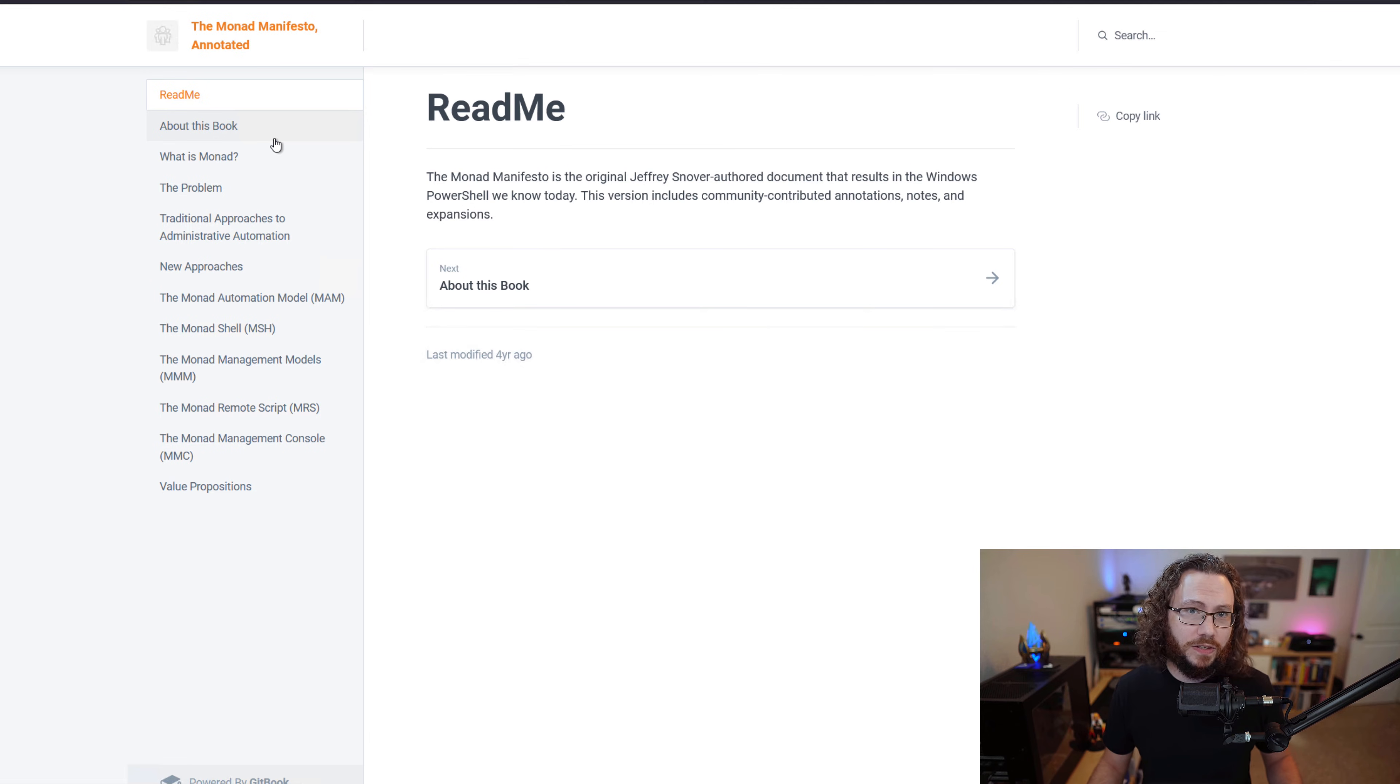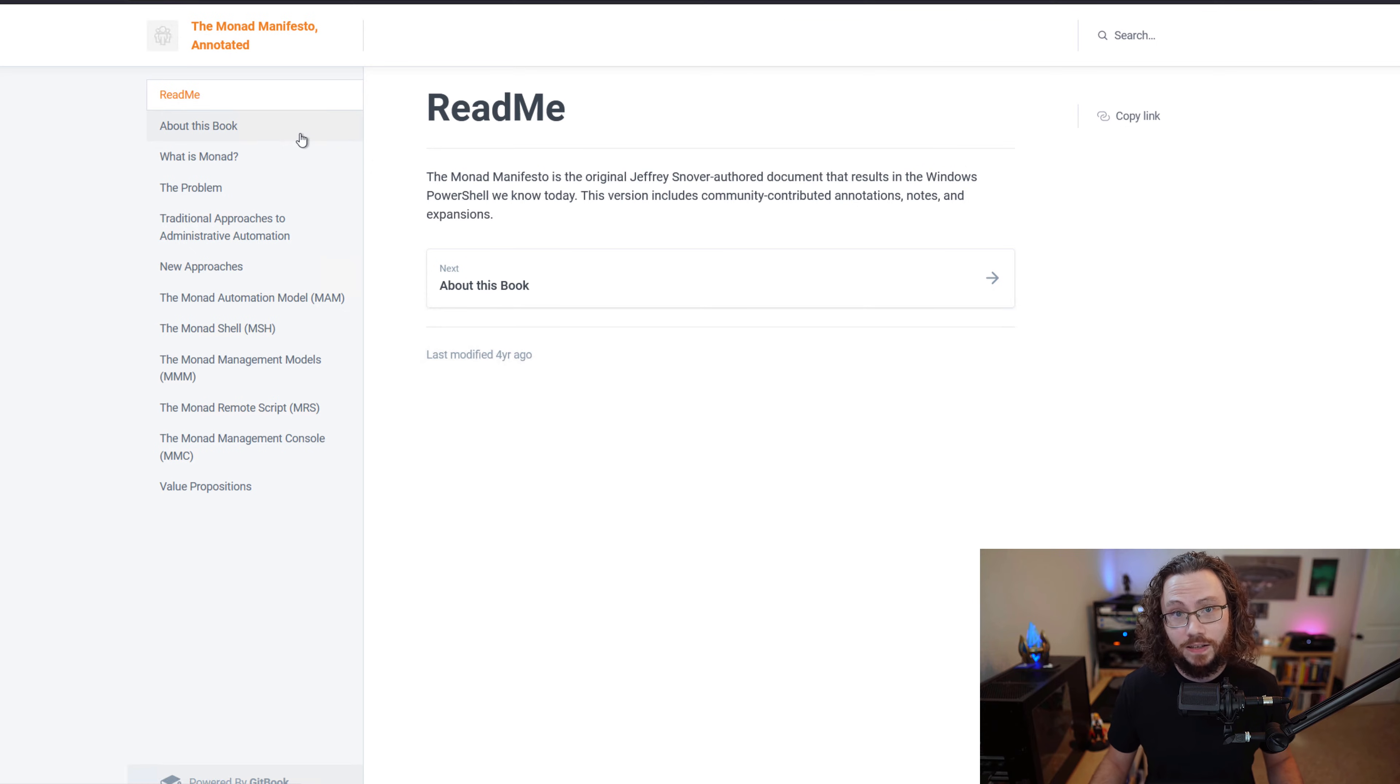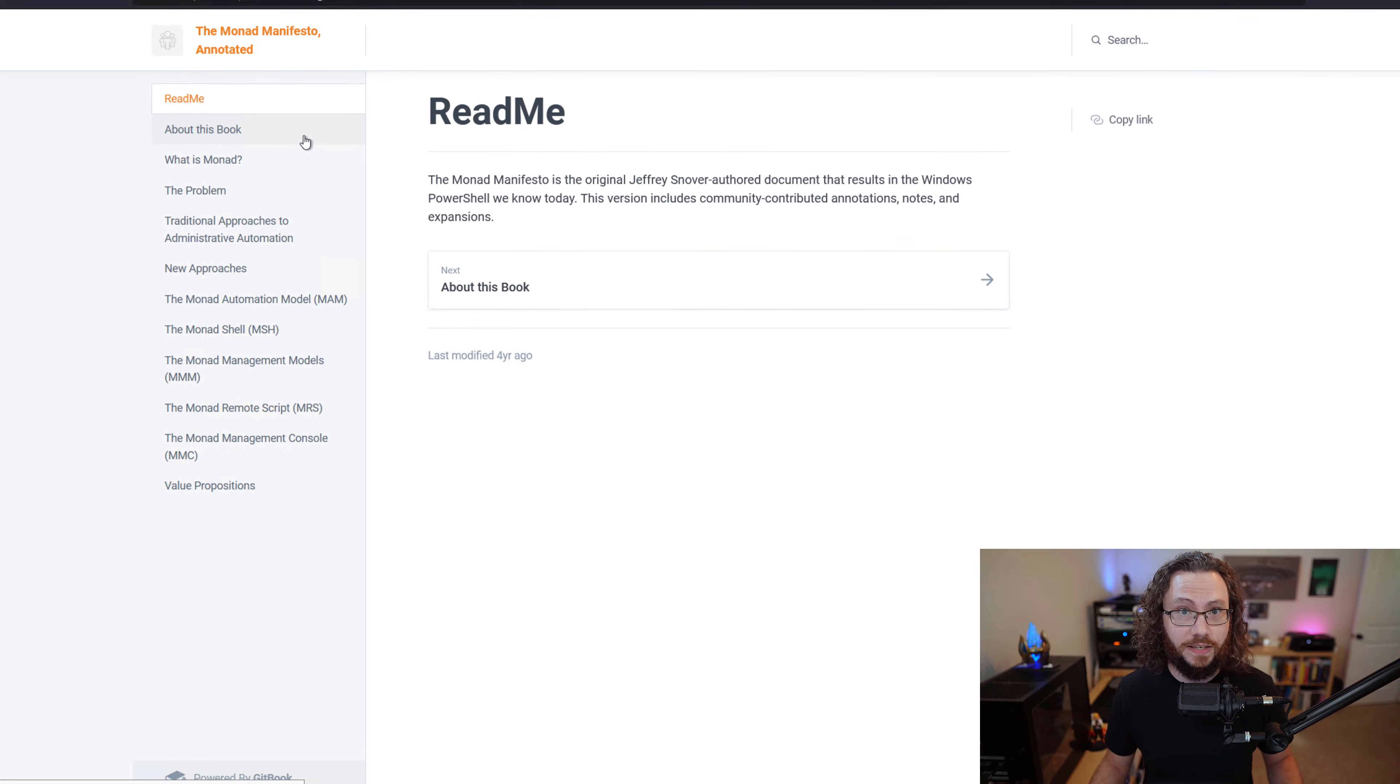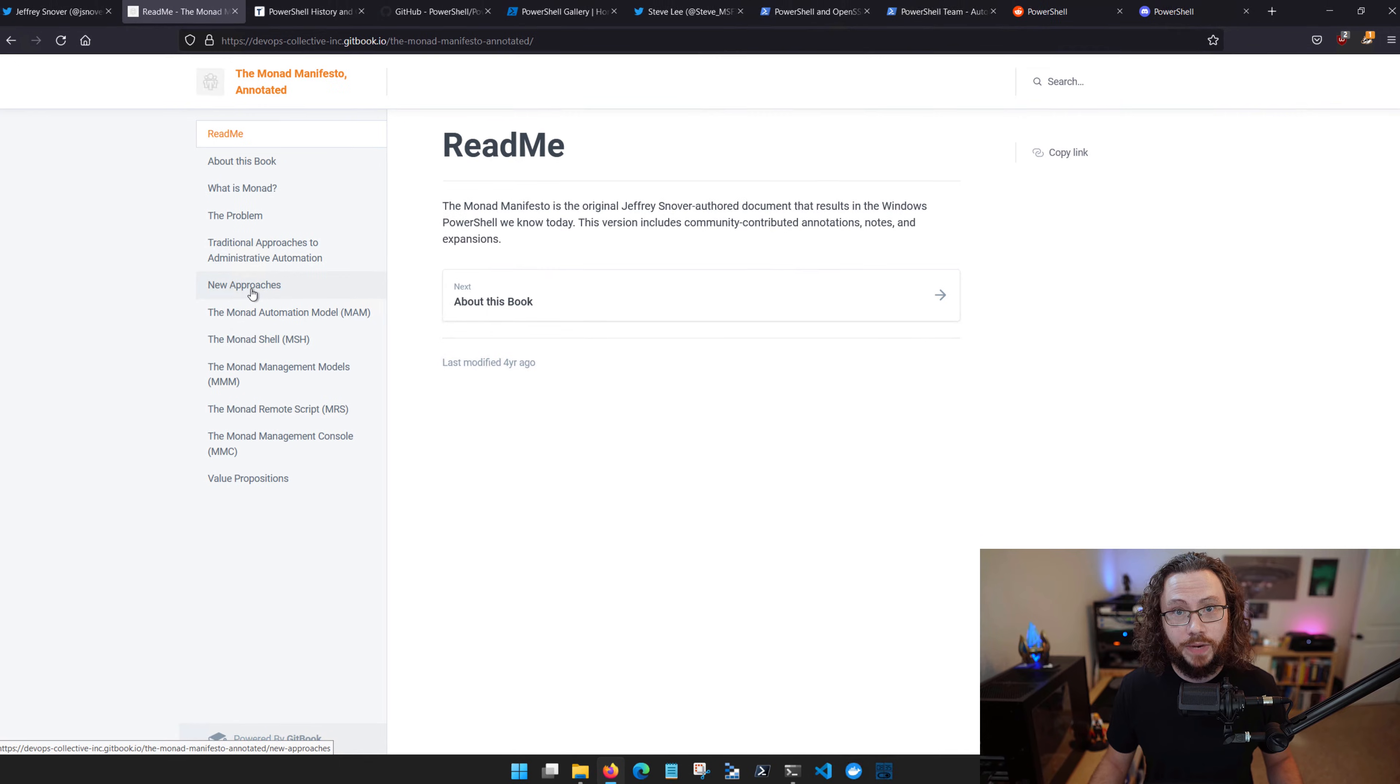Now while this isn't required reading for you to understand PowerShell, it still remains a really fascinating document that provides a lot of insight into the early design decisions. So I highly recommend that you check it out.